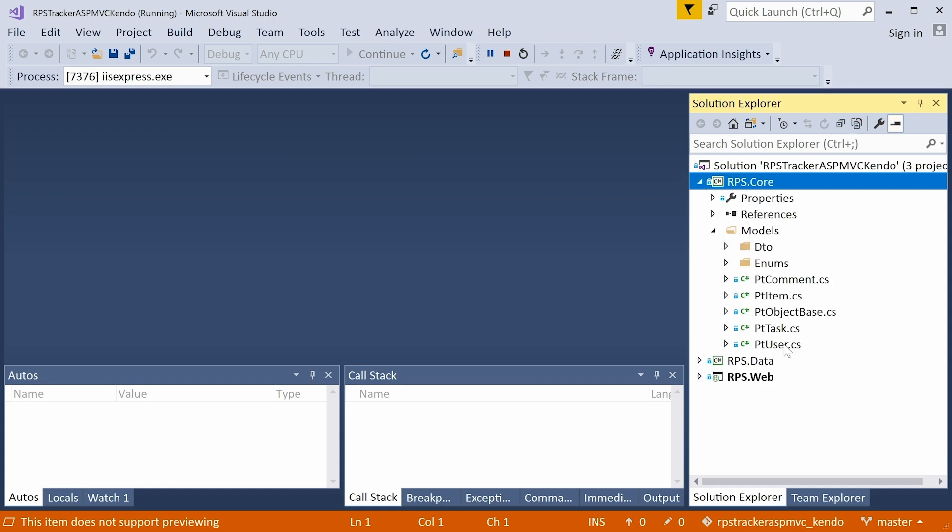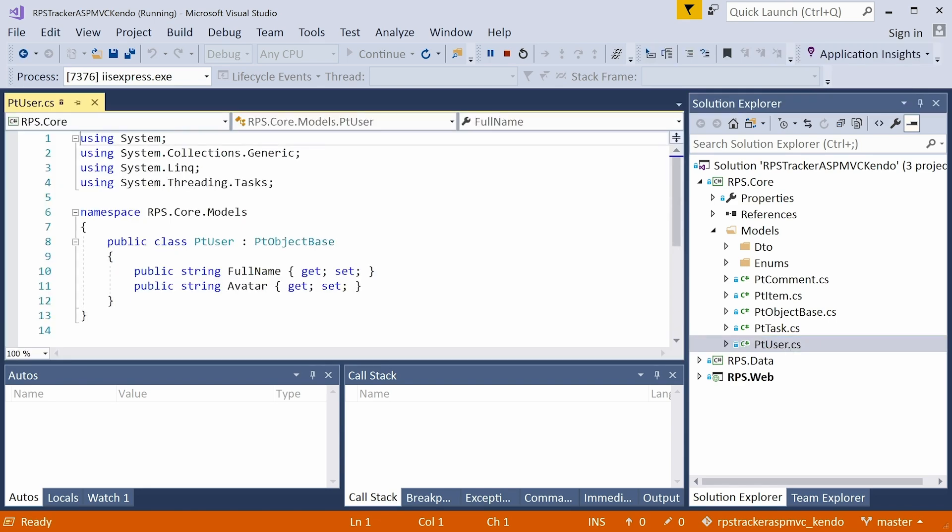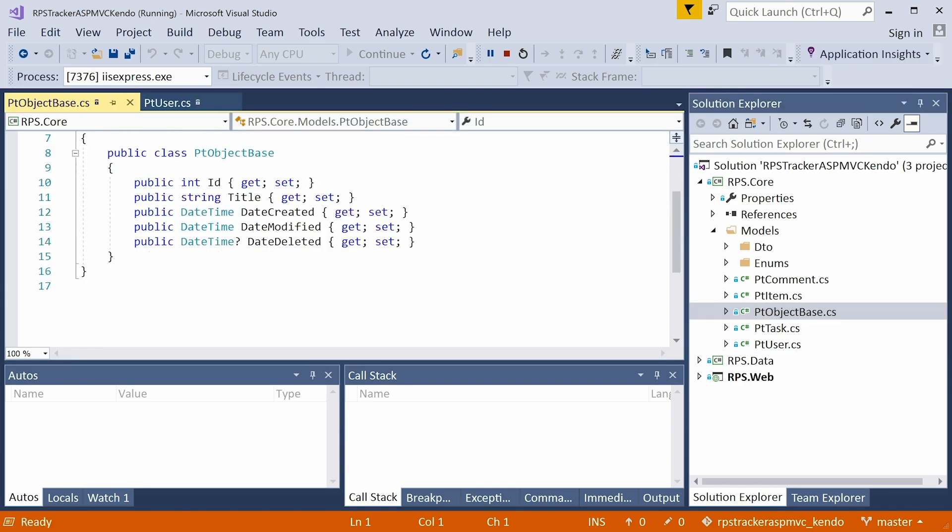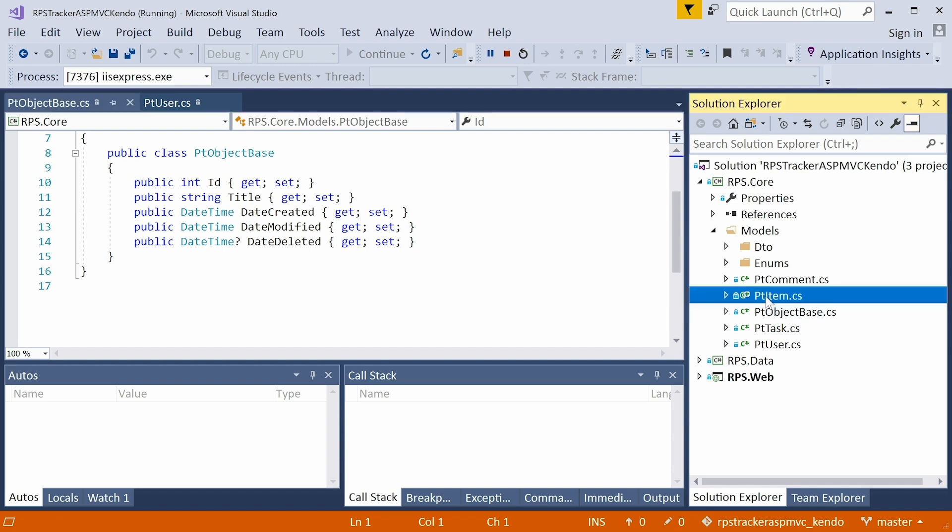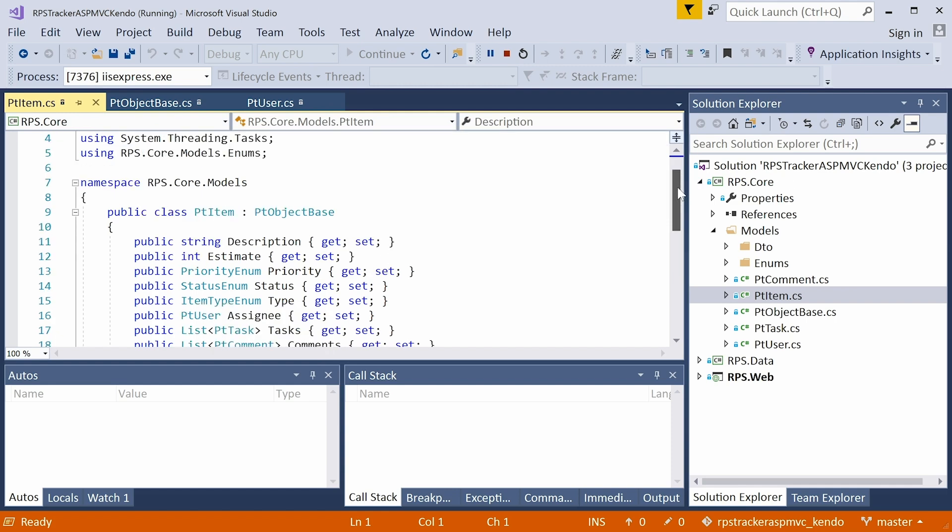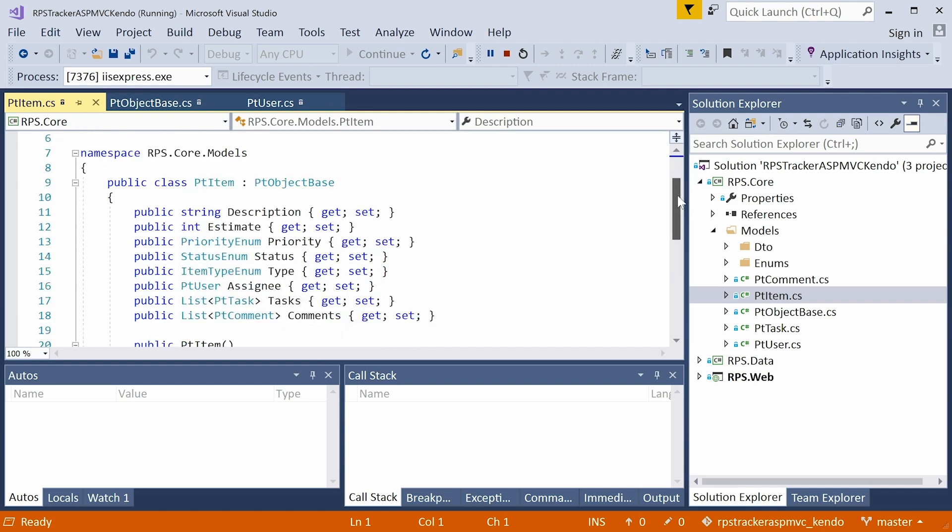So things like user, which has a full name and avatar, and it inherits from object base, which gives us things like ID, title, date created, and date modified and so on. And then the PT item, this is the actual backlog item. So it has a description, an estimate, priority, status, type, assignee which is a PT user, a list of tasks, and a list of comments. You'll see all these surfaced on the front end. This is going to be visible in the details when we edit the items in the forms, as well as the list of backlog items.